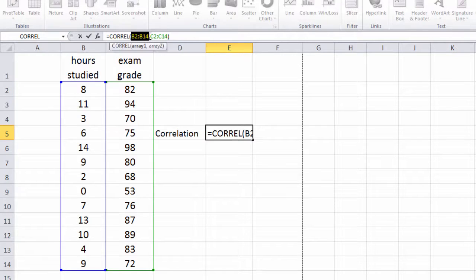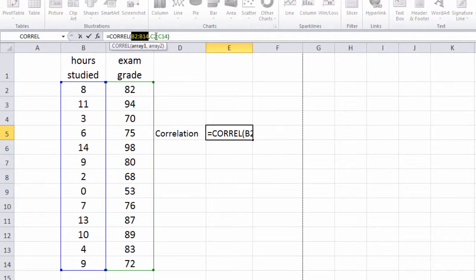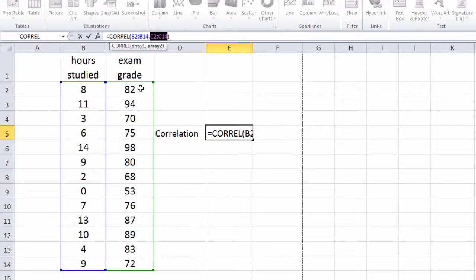And then this indicates the first set of values as we saw, B2 through B14. And then the second set of values are here, C2 through C14.